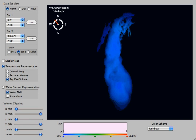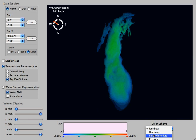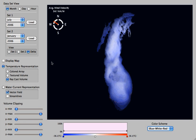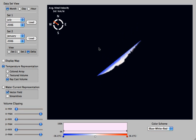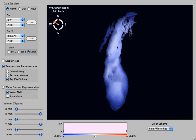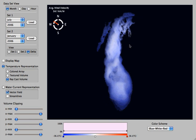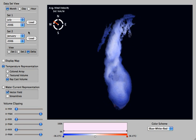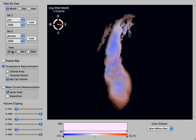Here we're looking at dataset 1. Now if I switch it to set 2, that is January of 2006, and delta is the difference between January and July. So here white in the middle means there is no difference, blue means that the second set or January is colder than July, and red would mean that it would be warmer.